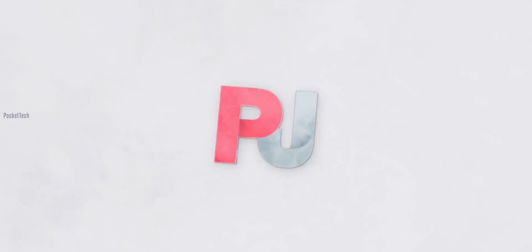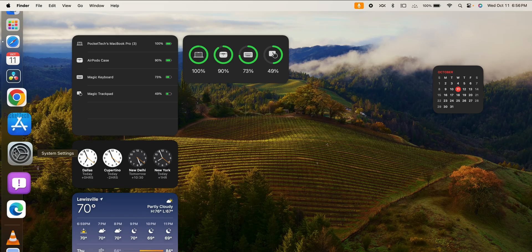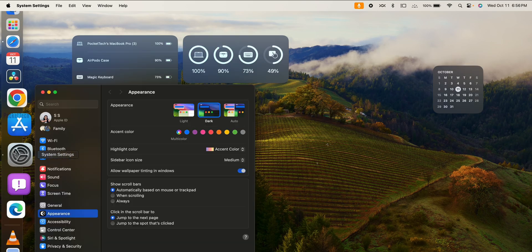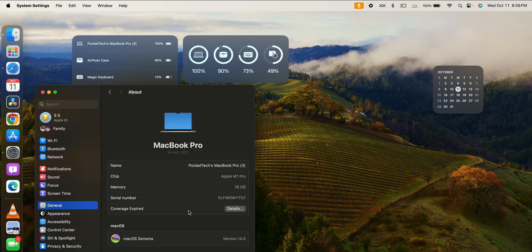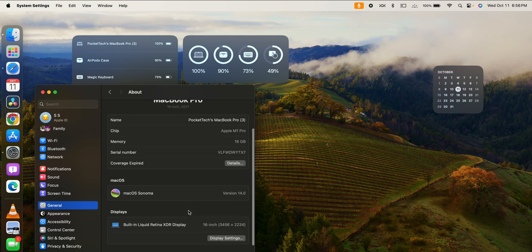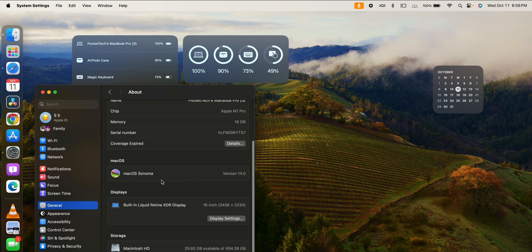Let's get started. First, I'm going to show you the version. Let's go to Settings, then General, then About. Here I'm going to show you Mac OS version 14.0. This version is called Sonoma. Sonoma is a famous county in California.